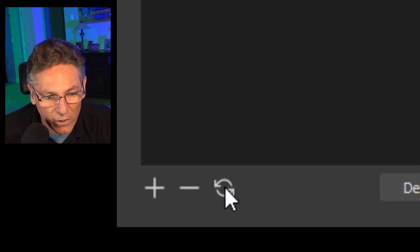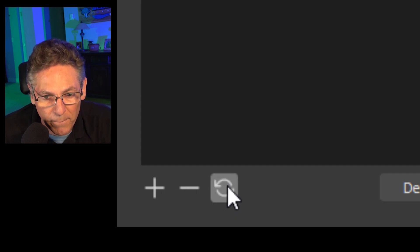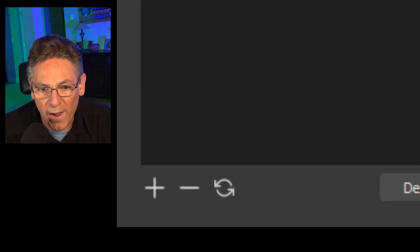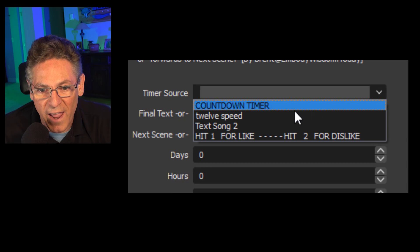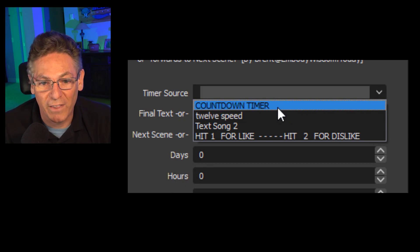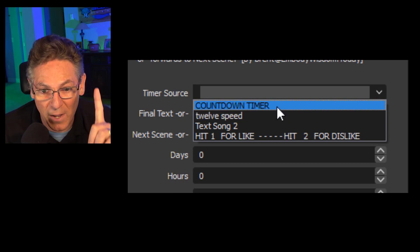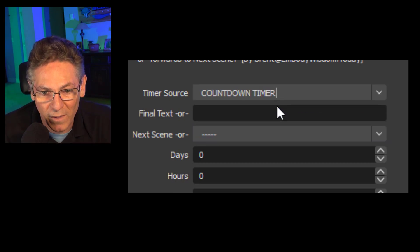You have to sort of kick it in the butt so that it goes out and re-grabs new stuff that's been created. So click that one time and go back to the timer source pull down and now you can see it okay. That's important. That's step number one.